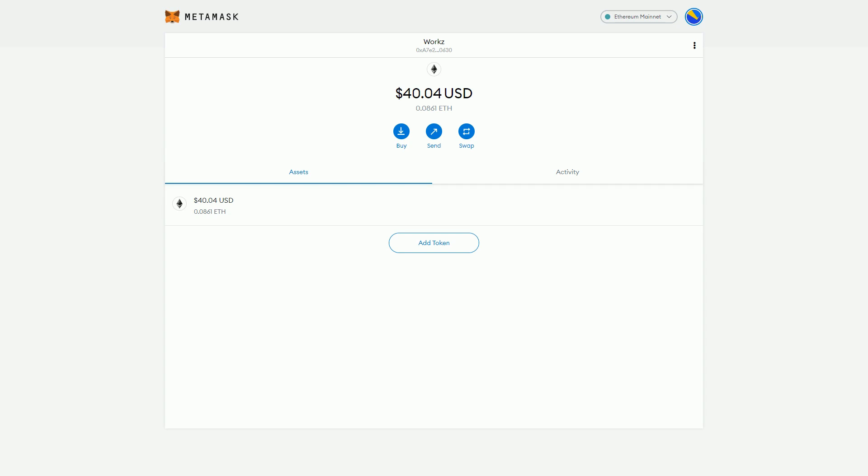They've added some new functionality fairly recently which makes it a lot more useful, and that is the ability to swap tokens within MetaMask.